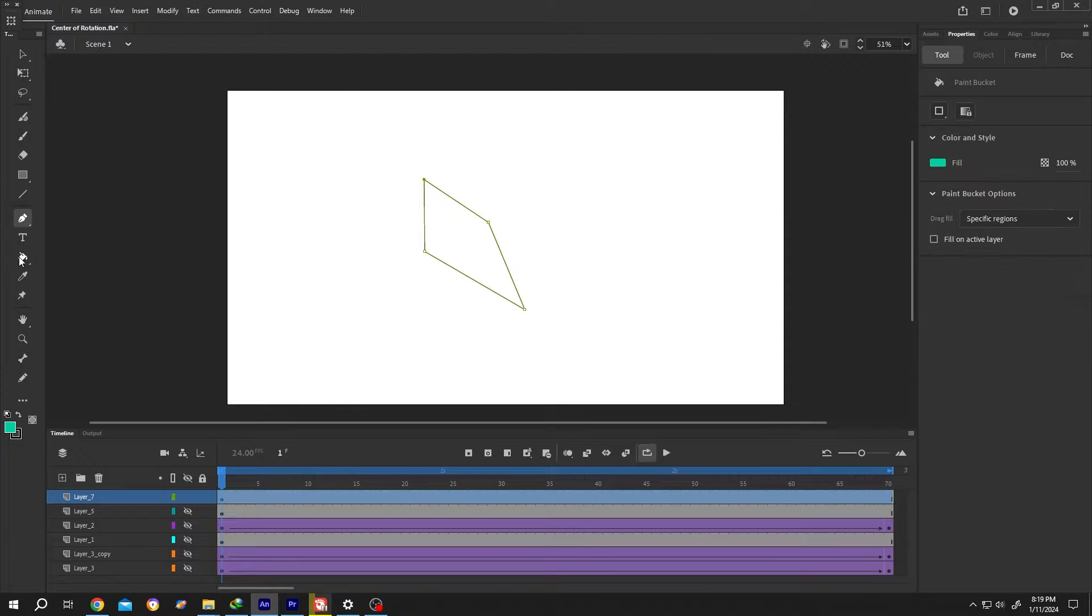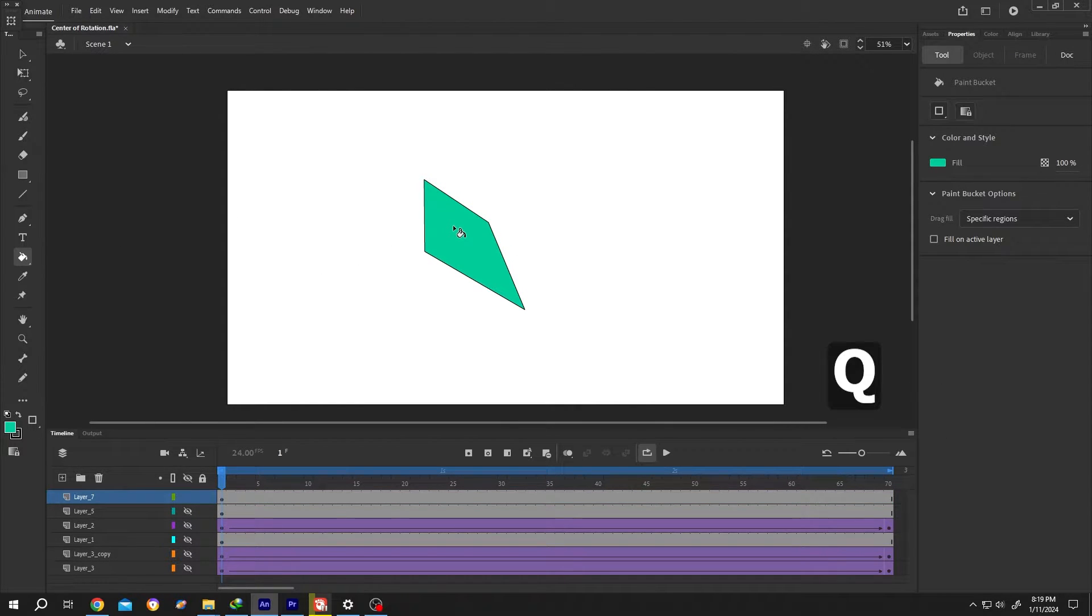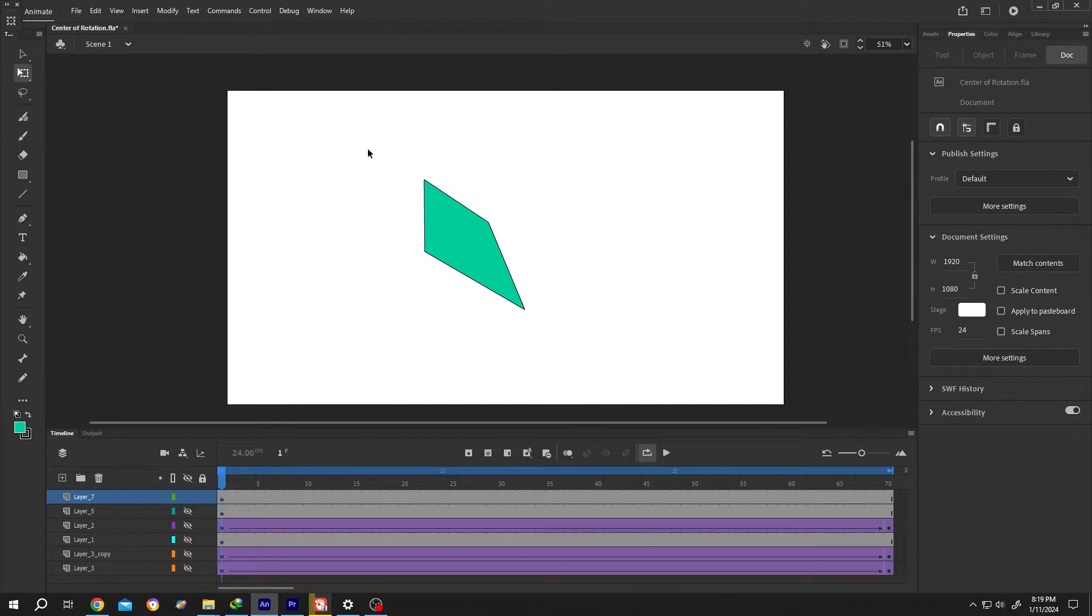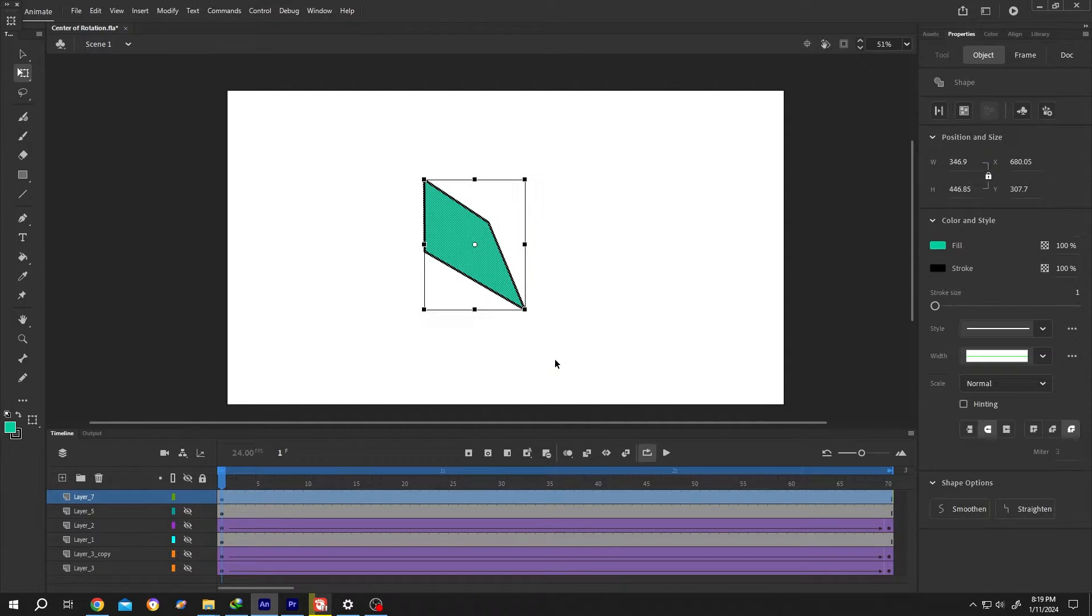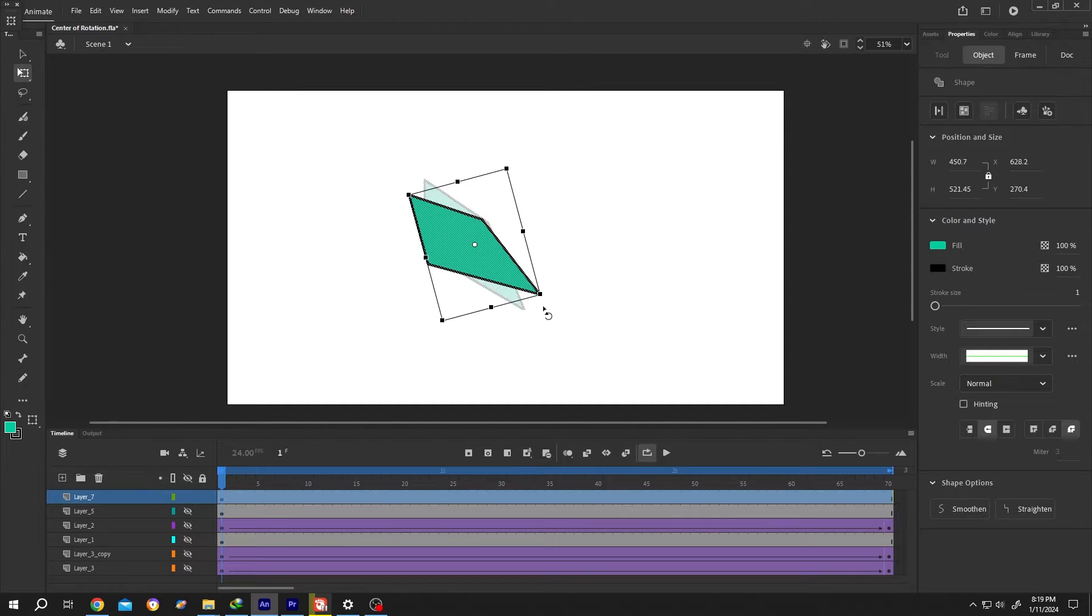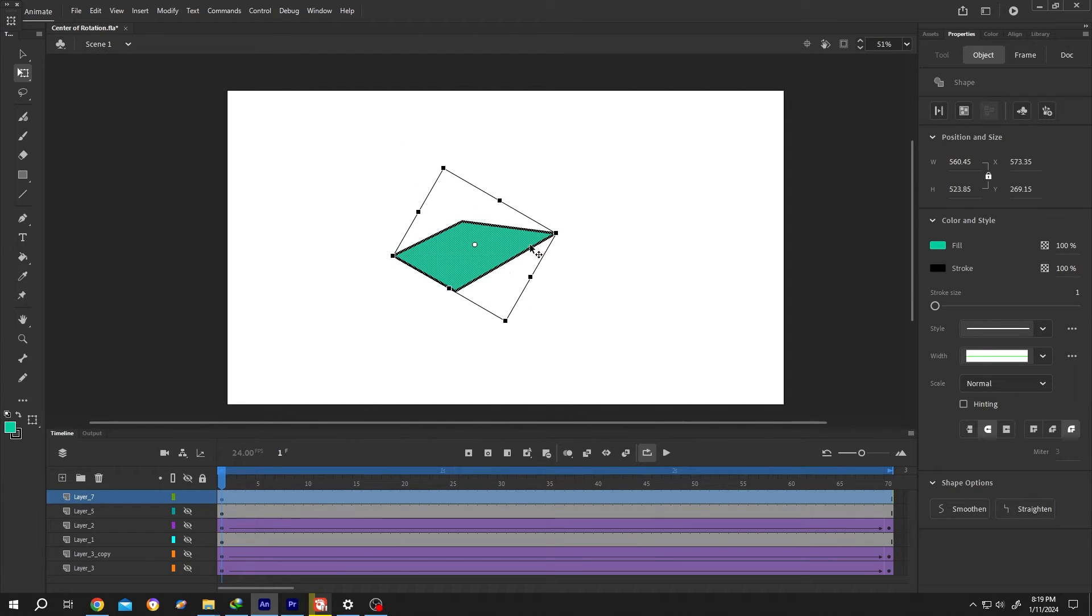Our object drawing is done. Now press Q or select the free transform tool, then select the object. If we try to rotate it, this is our center of rotation.